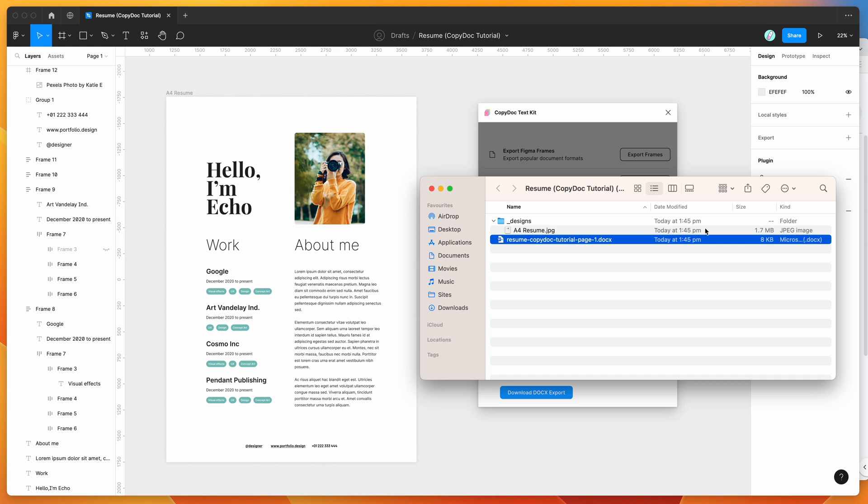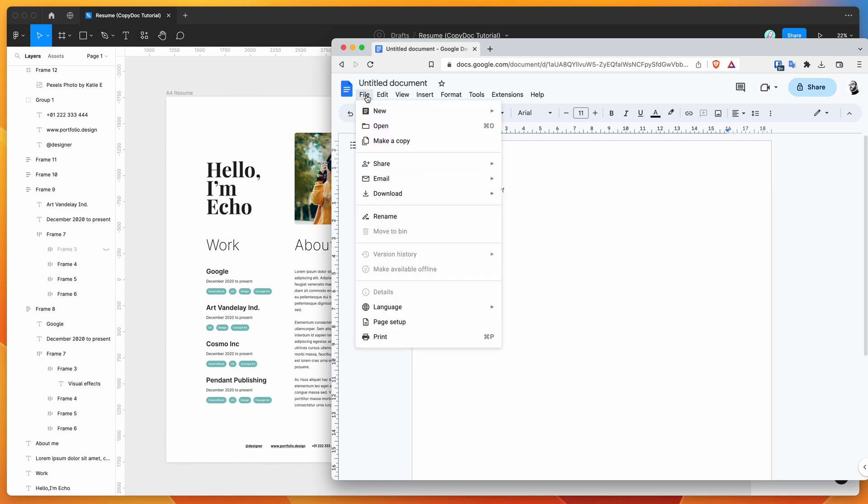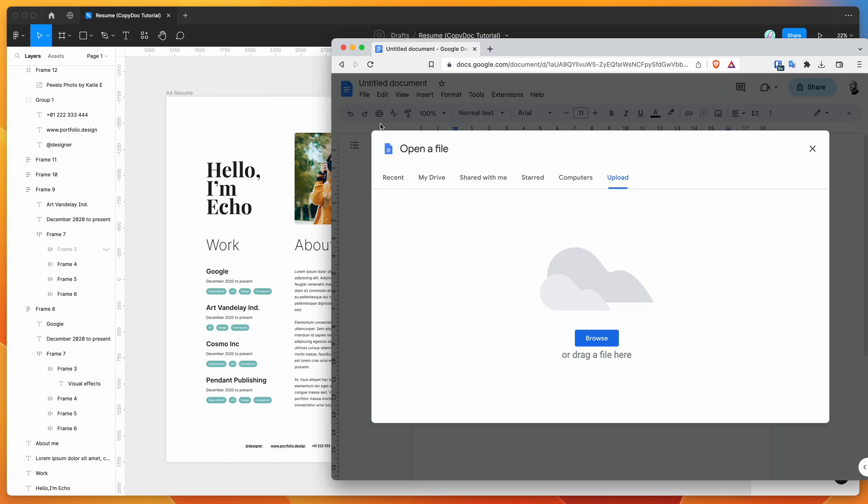Then what we want to do is basically open up this file using Google Docs. So I've already got Google Docs open in my browser. I've just created a brand new blank Google Docs document, and then what you want to do is go up to the file item up here, click on that, and then click on the Open option.